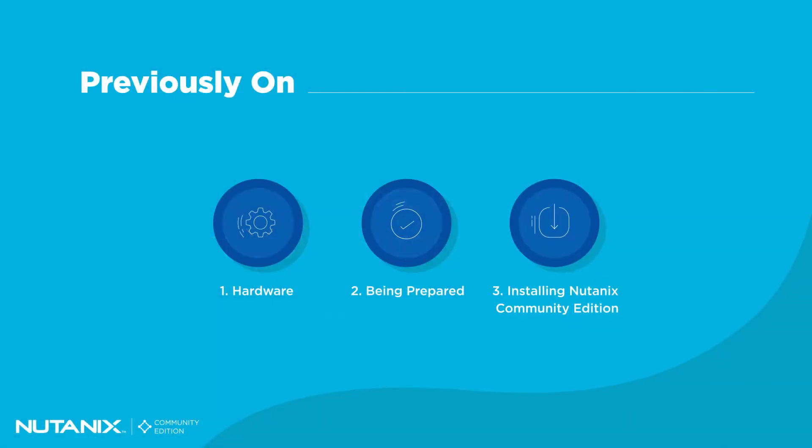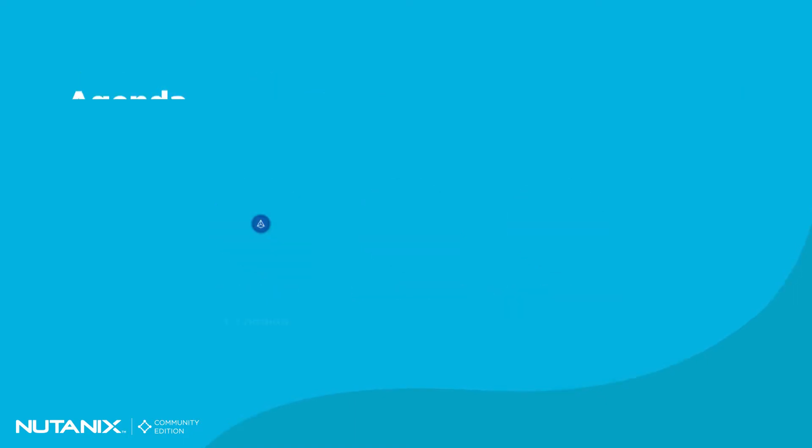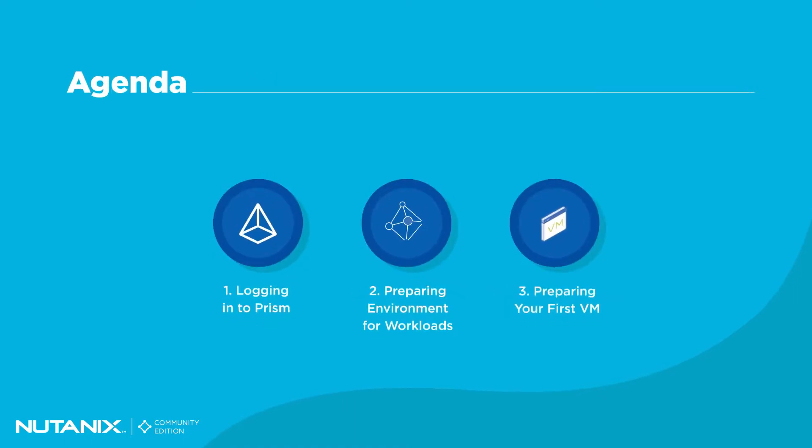In our last episode, we installed a single-node Nutanix Community Edition cluster on Scully, my Gen 6 Intel NUC. In this episode, we are going to log into the Prism Element UI, prepare the environment for workloads, and build our very first virtual machine.